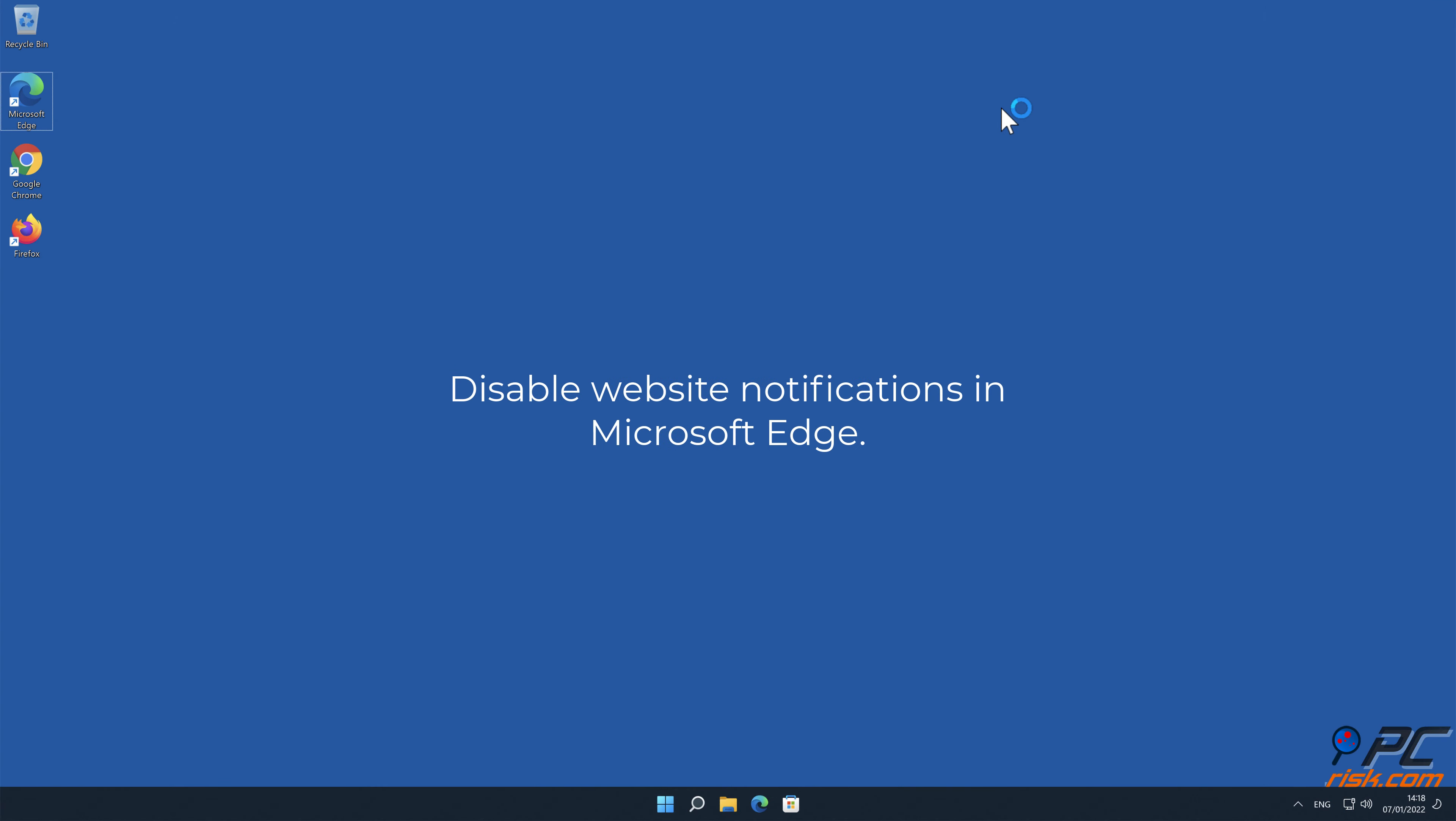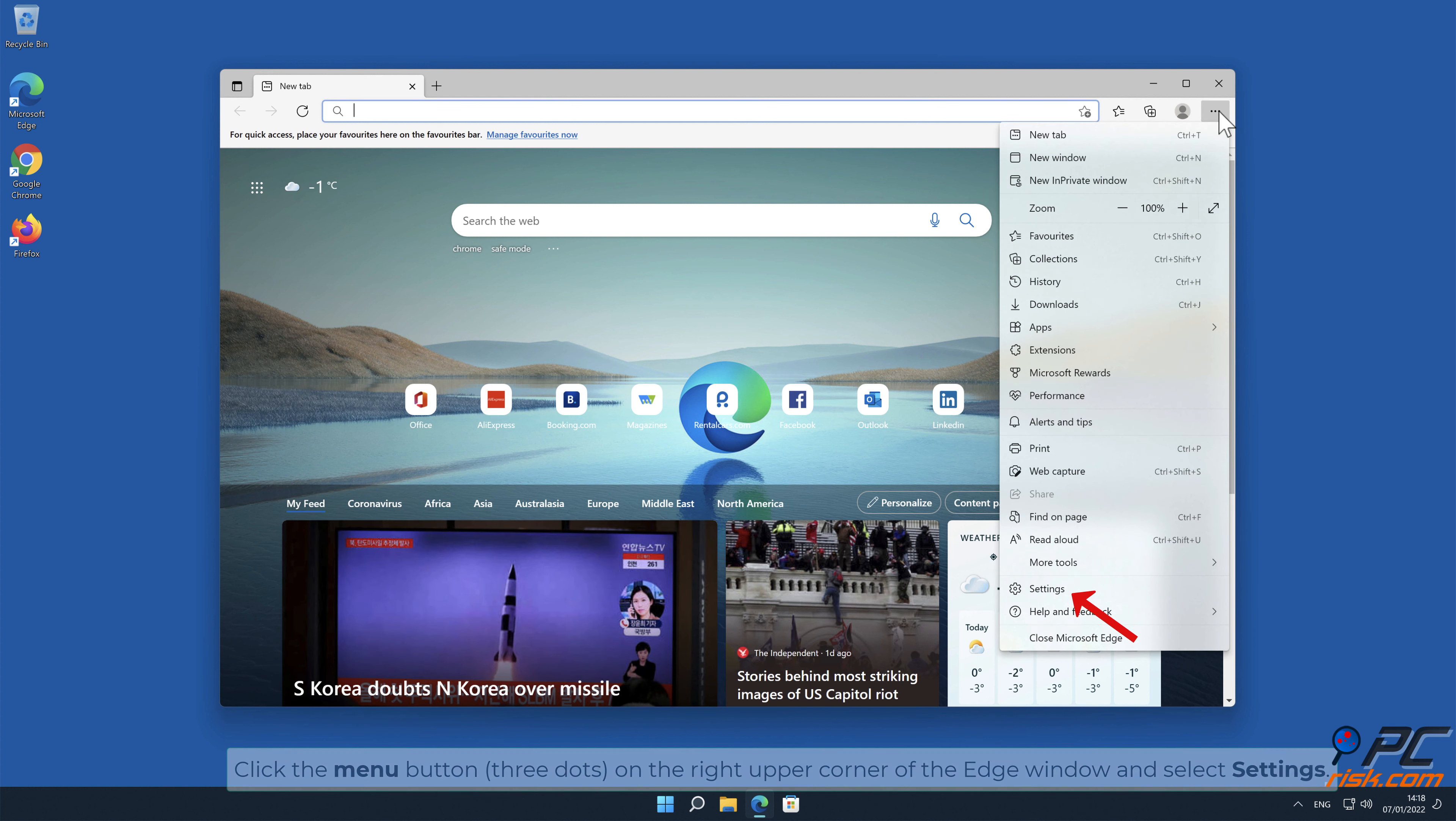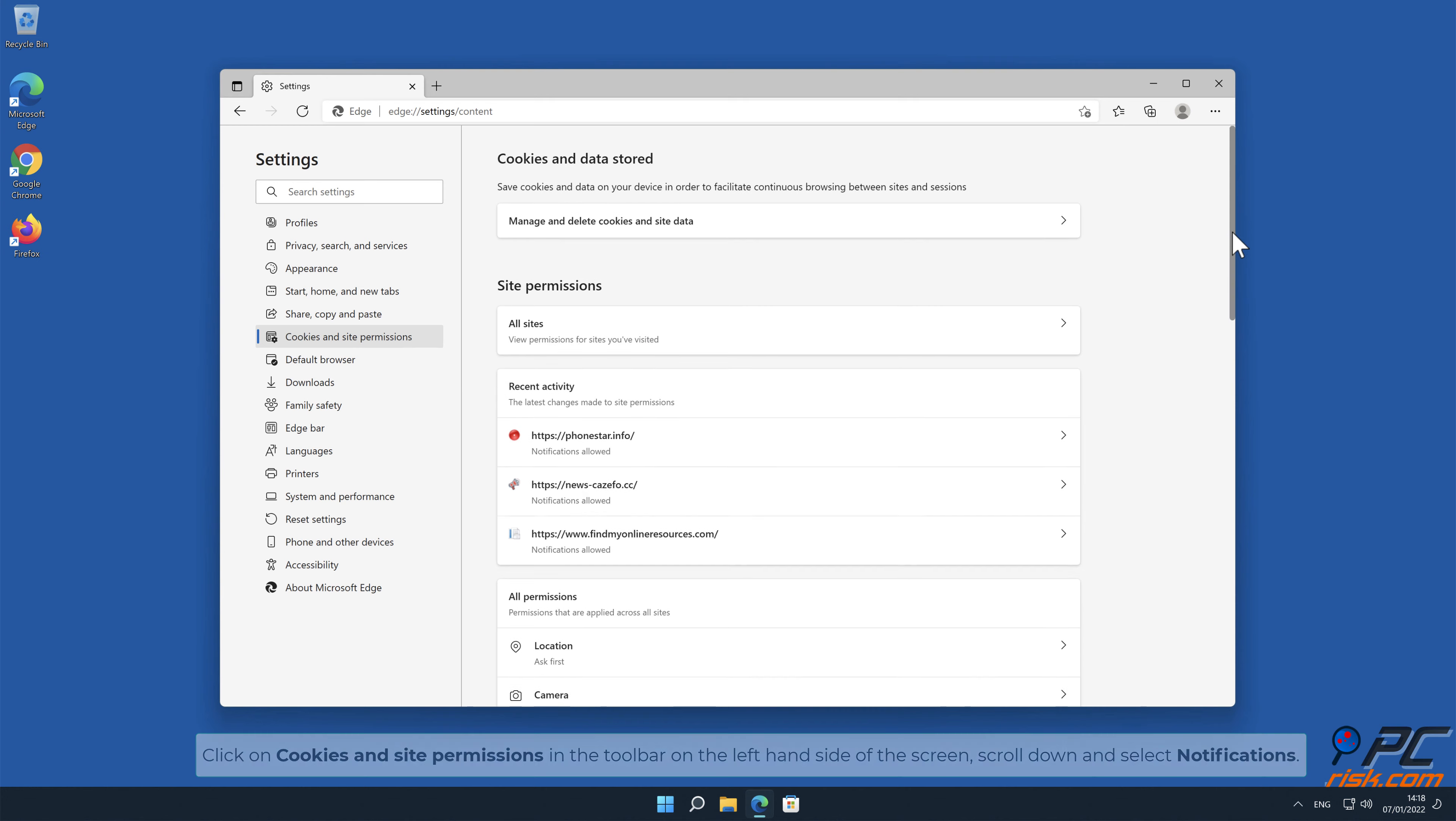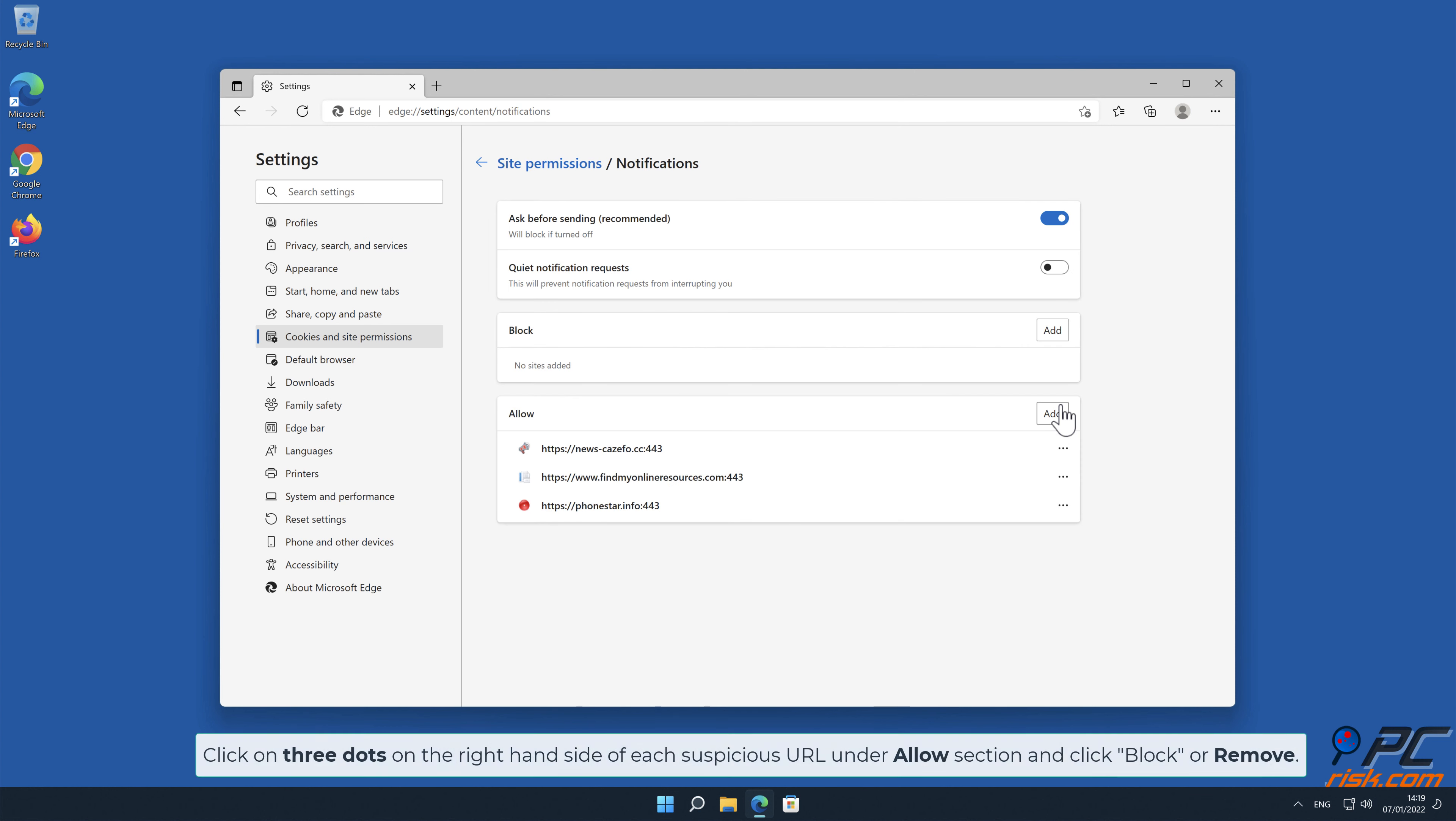How to disable website notifications in Microsoft Edge. Click the menu button on the right upper corner of the edge window and select Settings. Click on Cookies and site permissions in the toolbar on the left-hand side of the screen, scroll down to Notifications, then click on the right-hand side of each suspicious URL under Allow section and click Block or Remove.